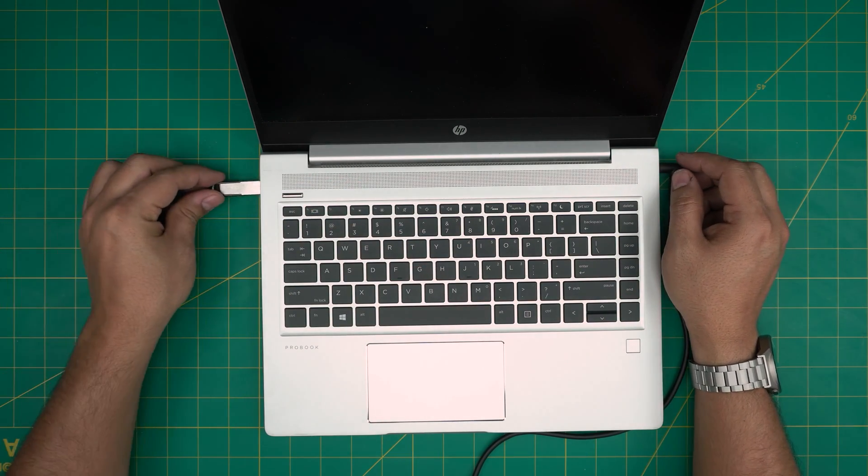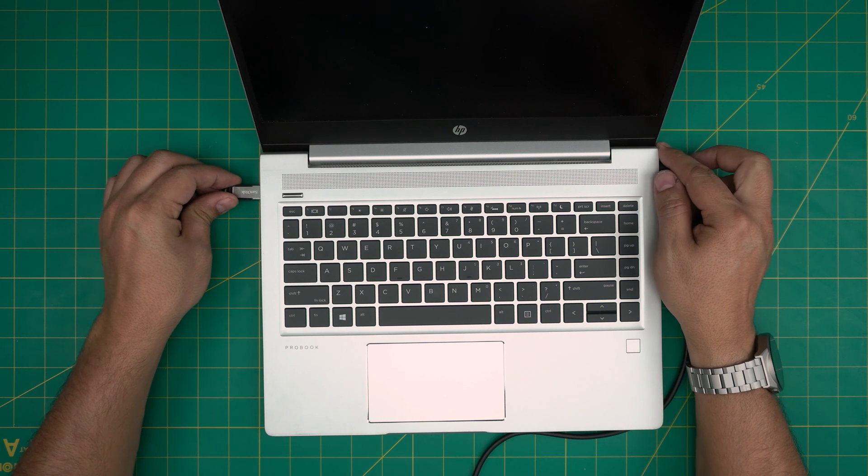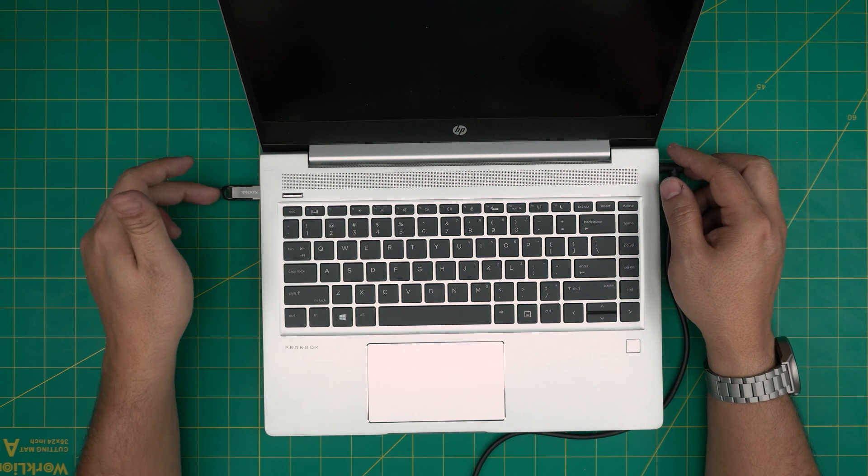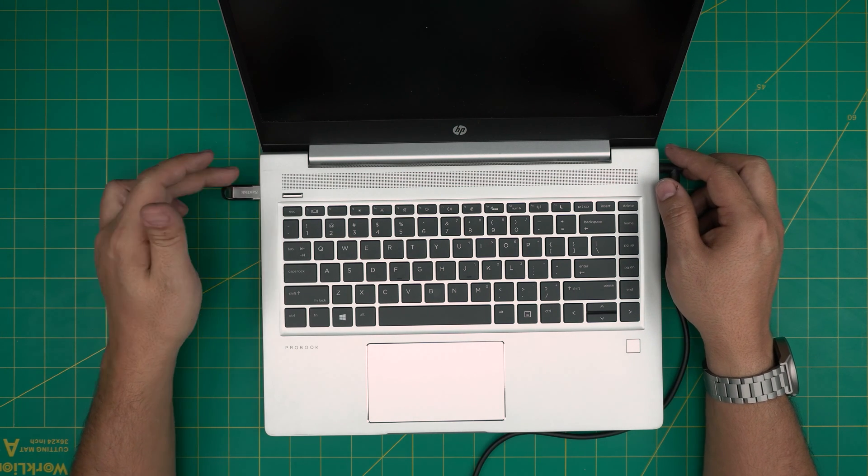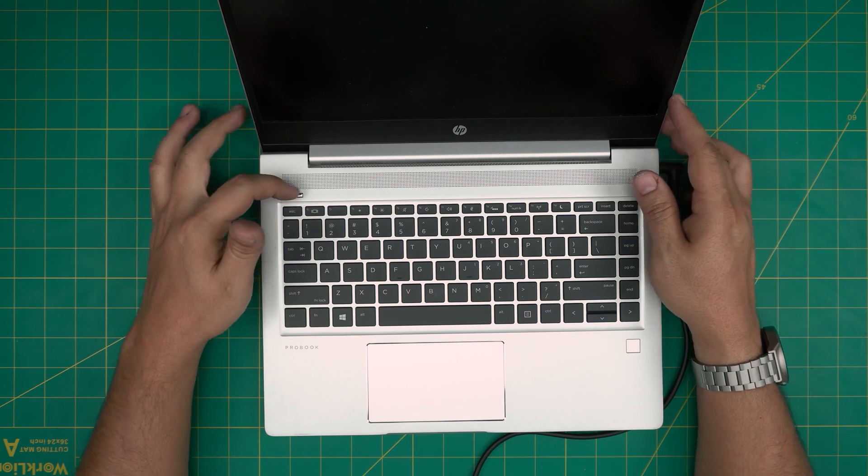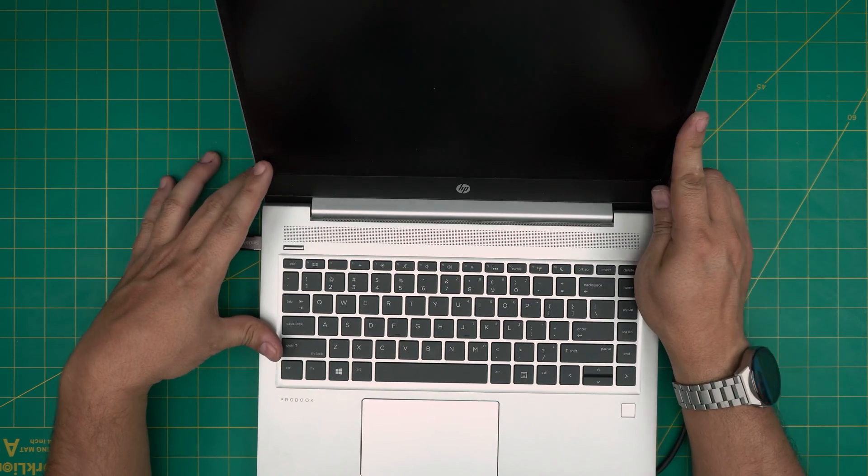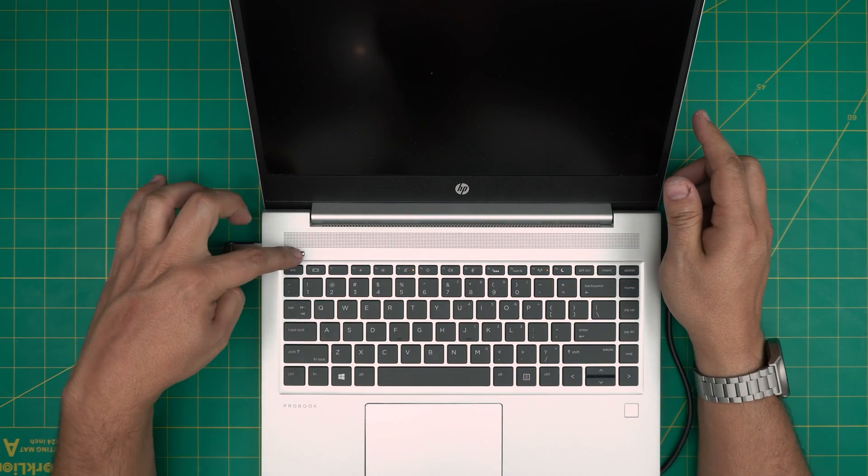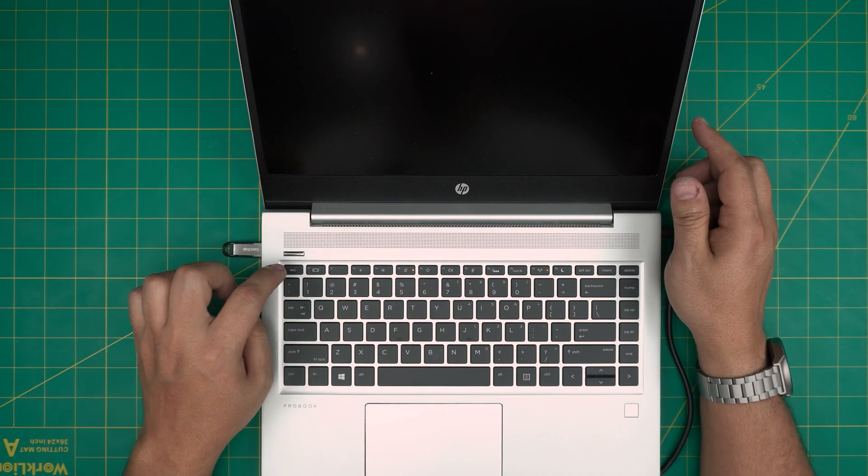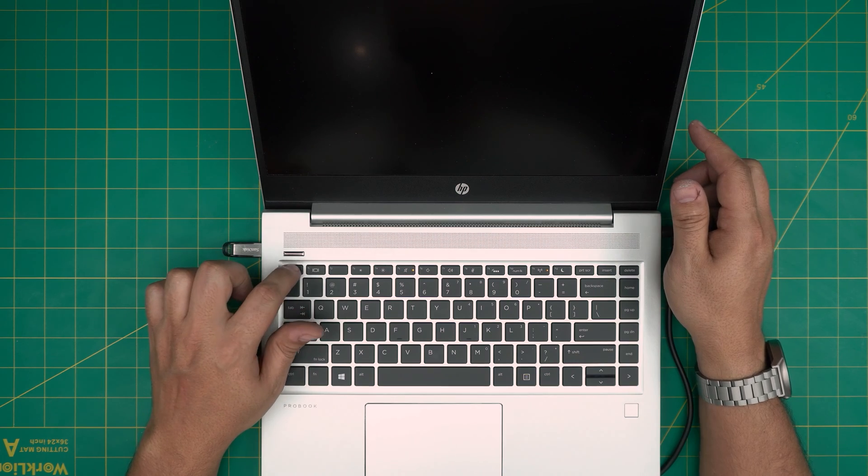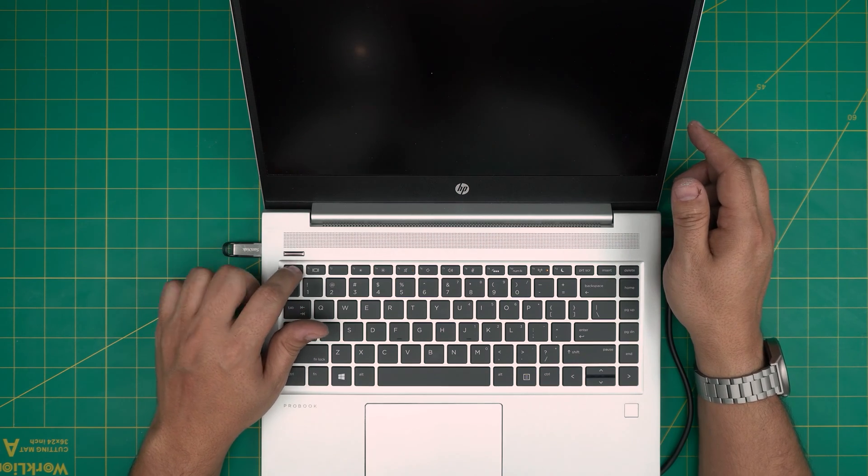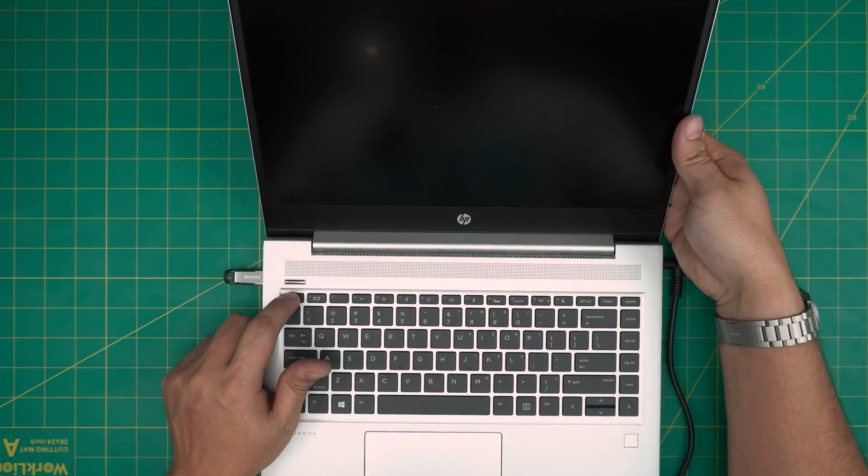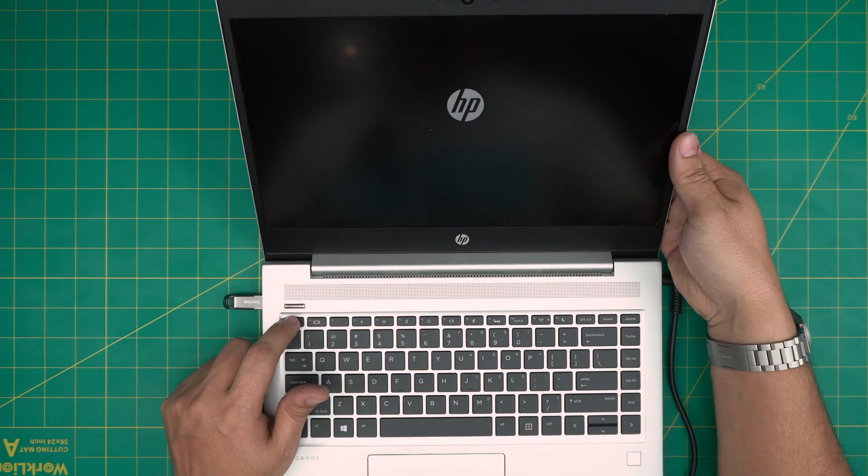So all you want to do is put the USB drive in any of the USB ports, I'm going to use the one right here, and you're going to power on the laptop. As soon as you power on, you want to keep tapping on escape key, and keep tapping until you see a menu appear on the top right side.